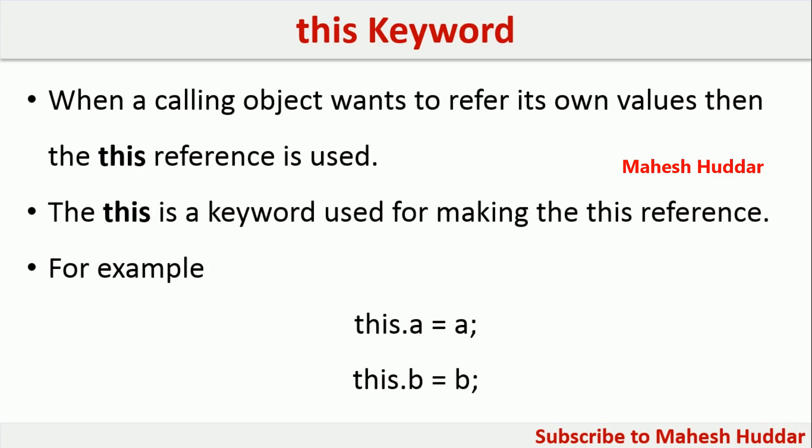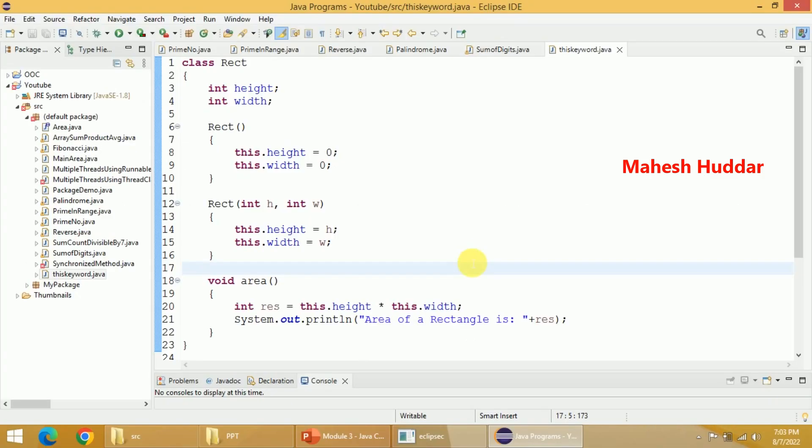I will take a very simple example to demonstrate this keyword here. I have taken an example of calculating the area of a rectangle. I have created a class called ArrayCity in this case. This ArrayCity has two data members, one is height and another one is width. Both of them are of type integer.